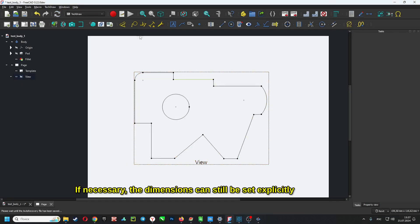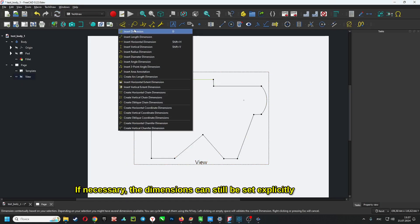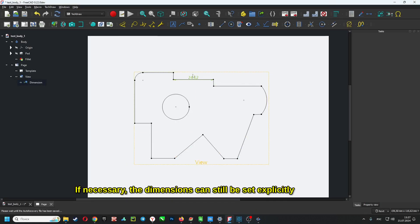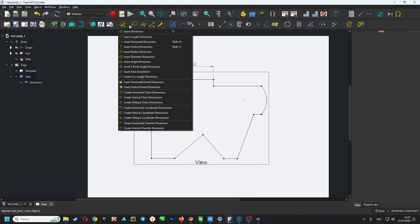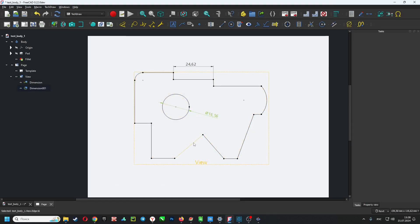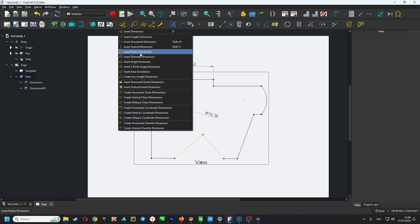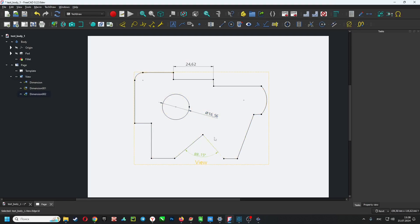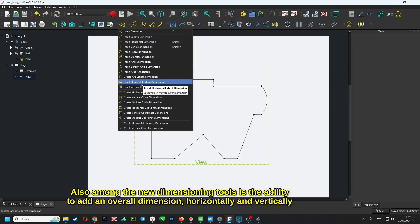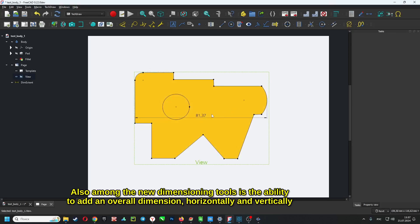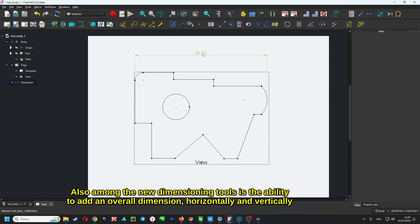If necessary, the dimensions can still be set explicitly — the old tools have not gone away. Also among the new dimensioning tools is the ability to add an overall dimension, horizontally and vertically.